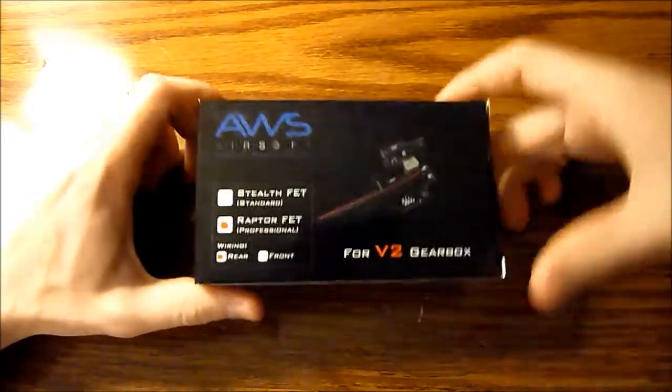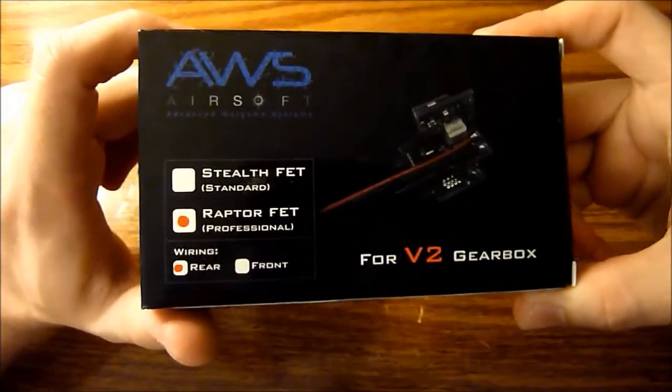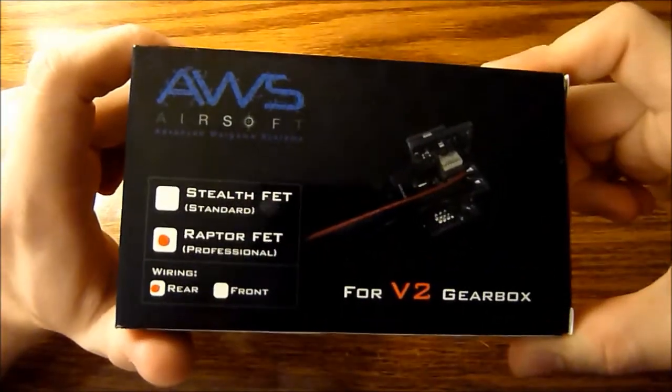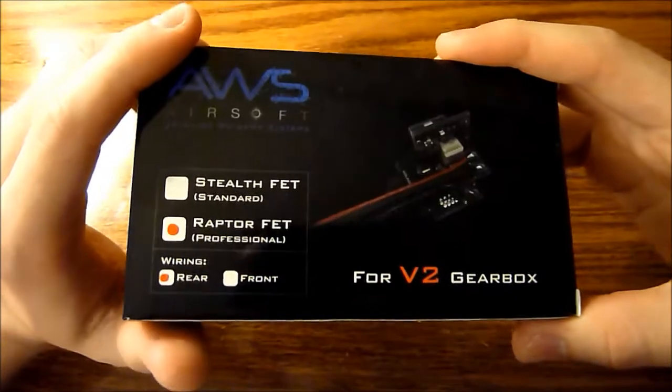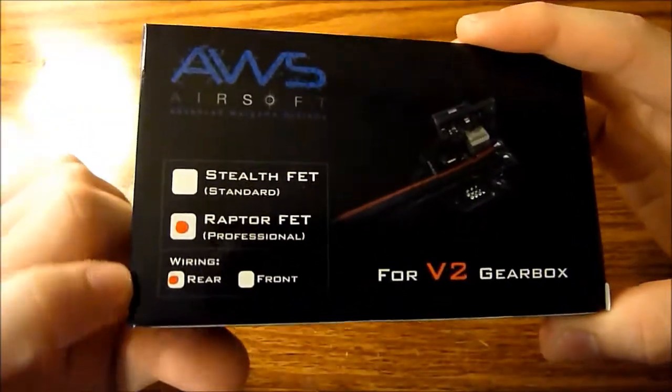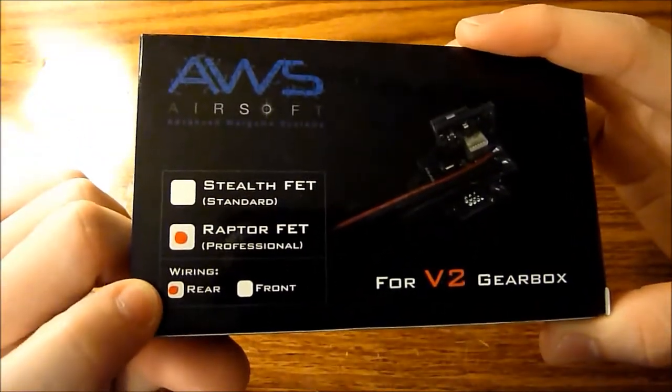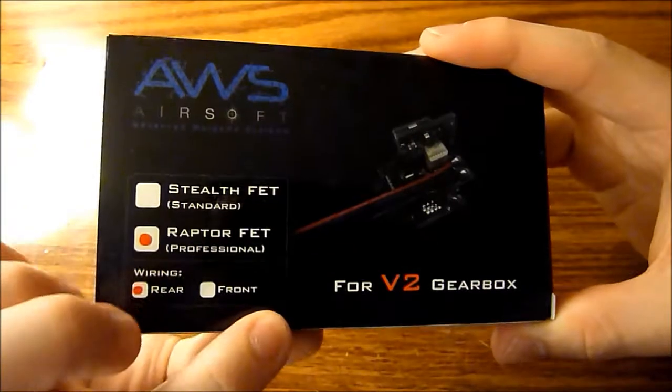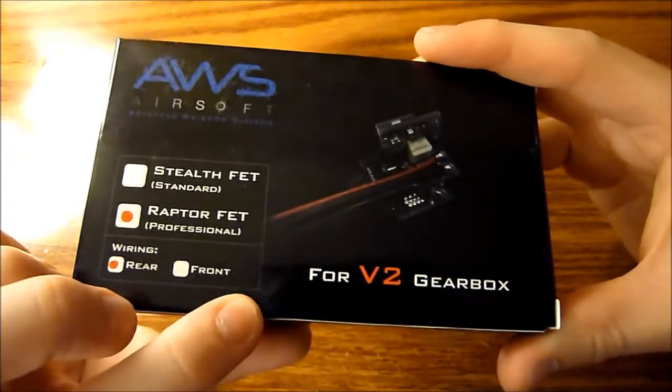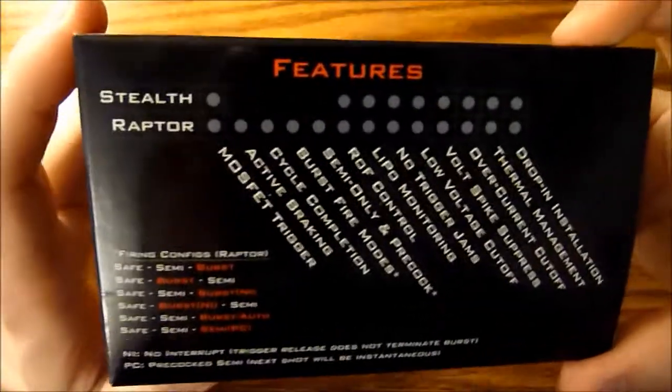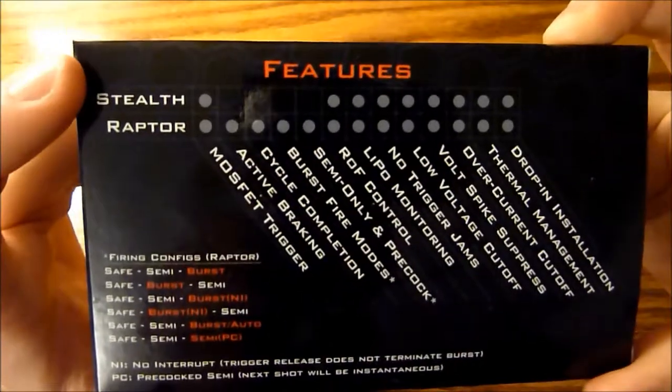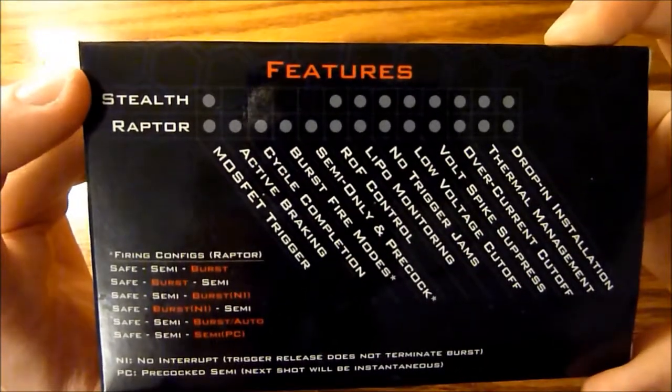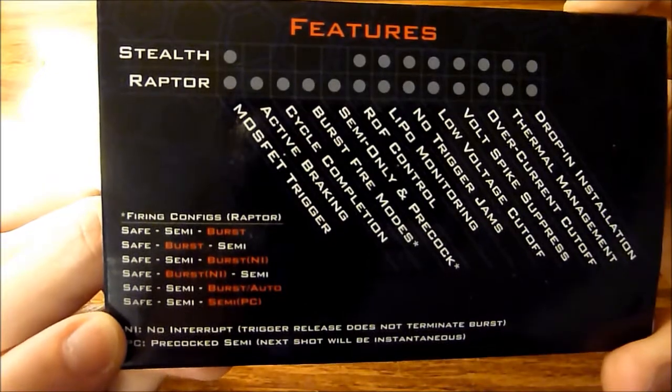The latest model comes in a box instead of a bag like the previous versions. I believe the model number is X130. This is the rear wired version for version 2 gearbox, which is the only version gearbox this was produced for. On the back, you have the various features it has compared to the stealth and different firing configurations you can set the Raptor in.